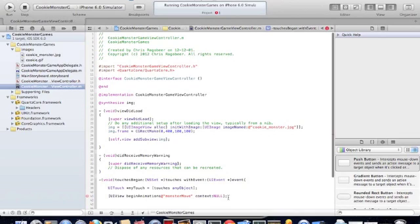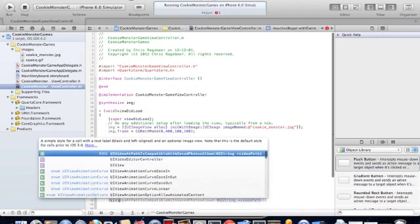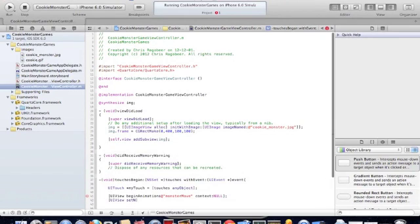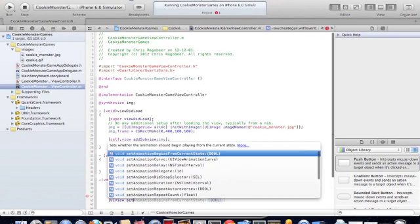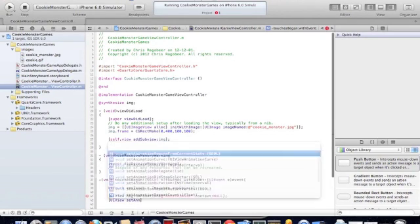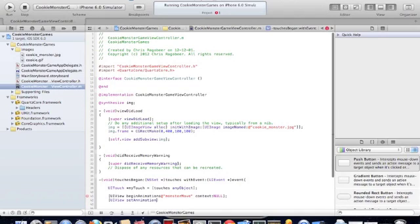We name our animation MonsterMove. This is one second per frame.